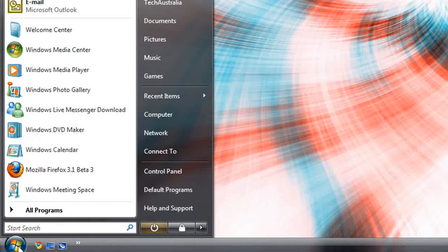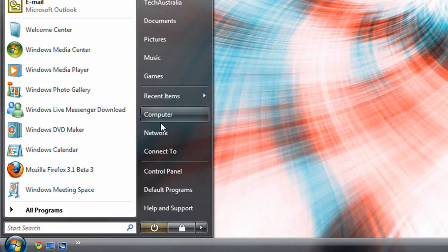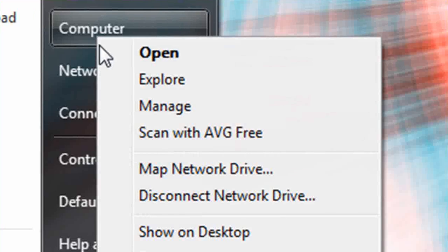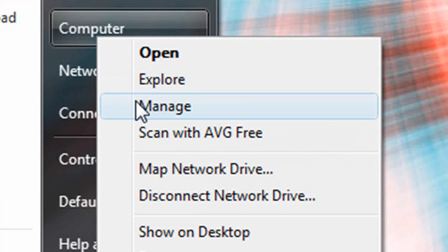So you want to click on the start menu, right click on computer and click manage.